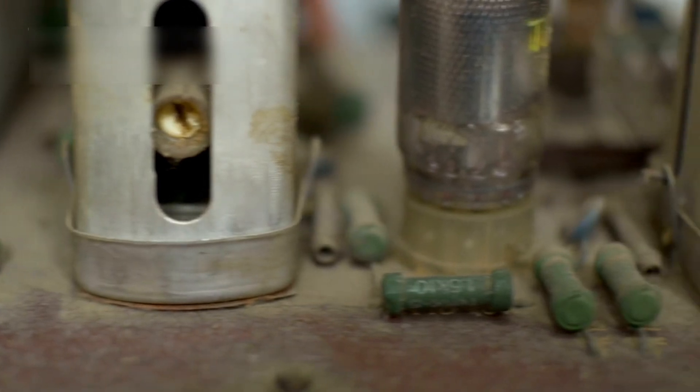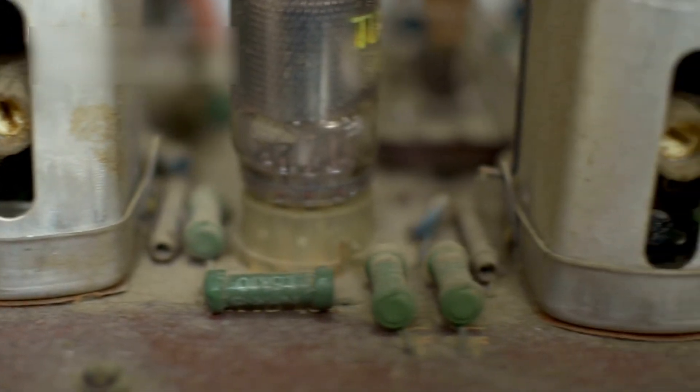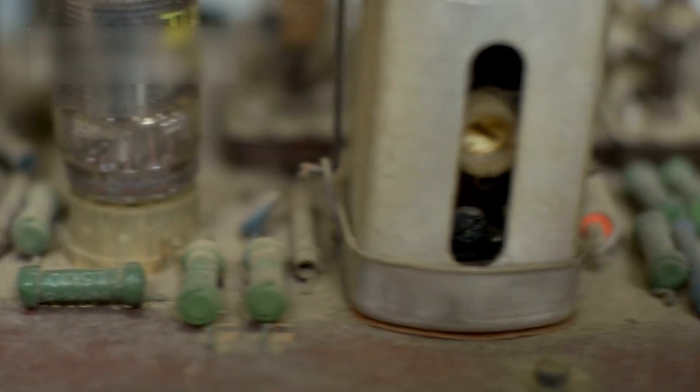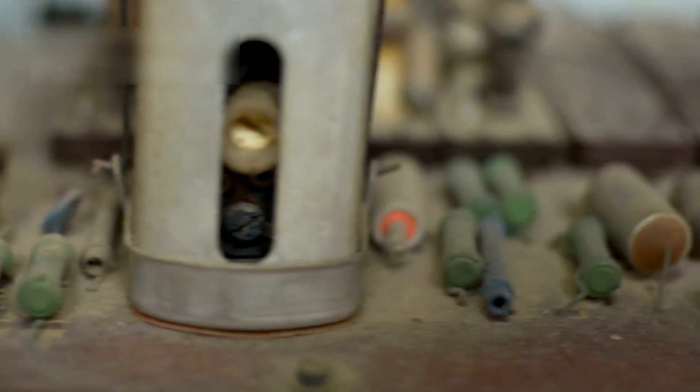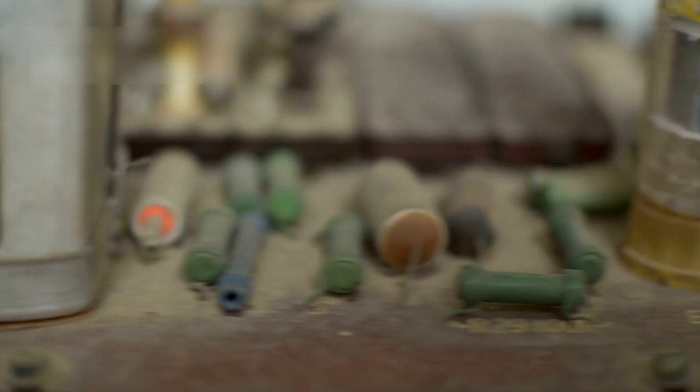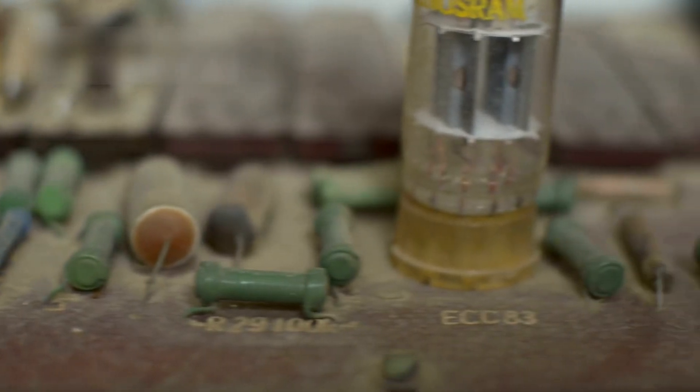Both were built using 1970s technology, no smartphones, no AI, just analog components, soldered circuits, and human brilliance.